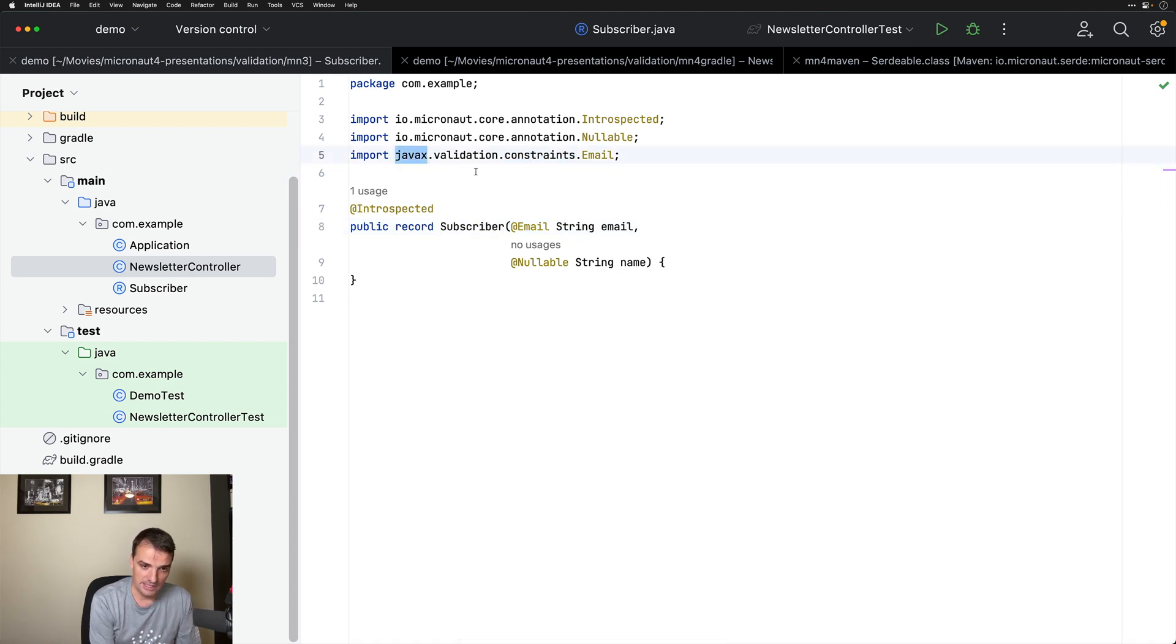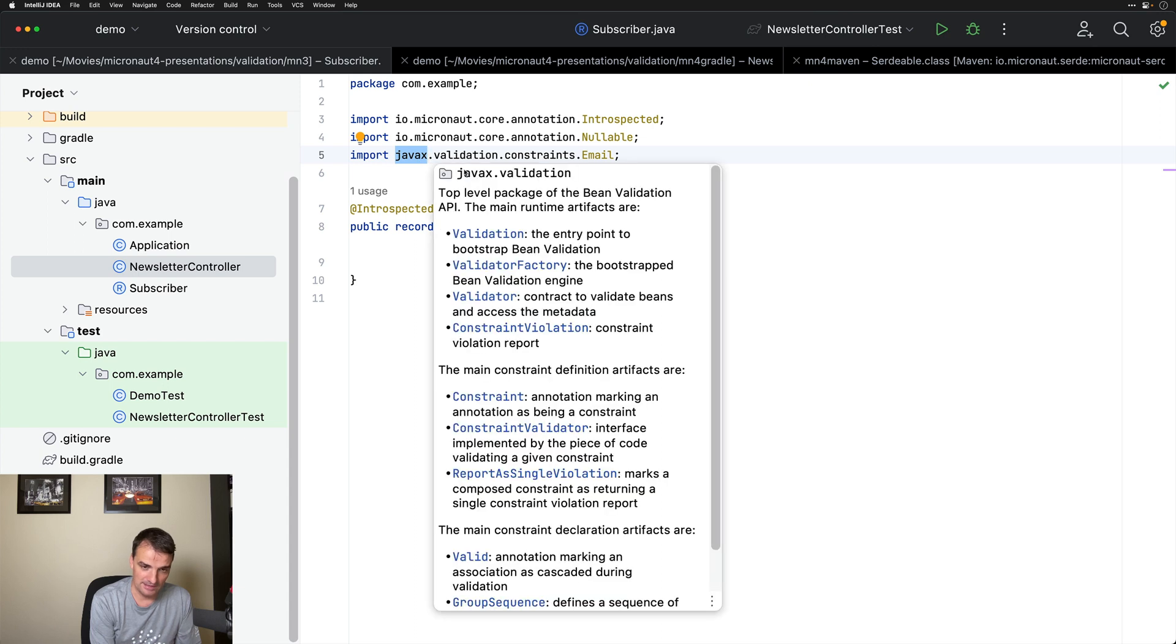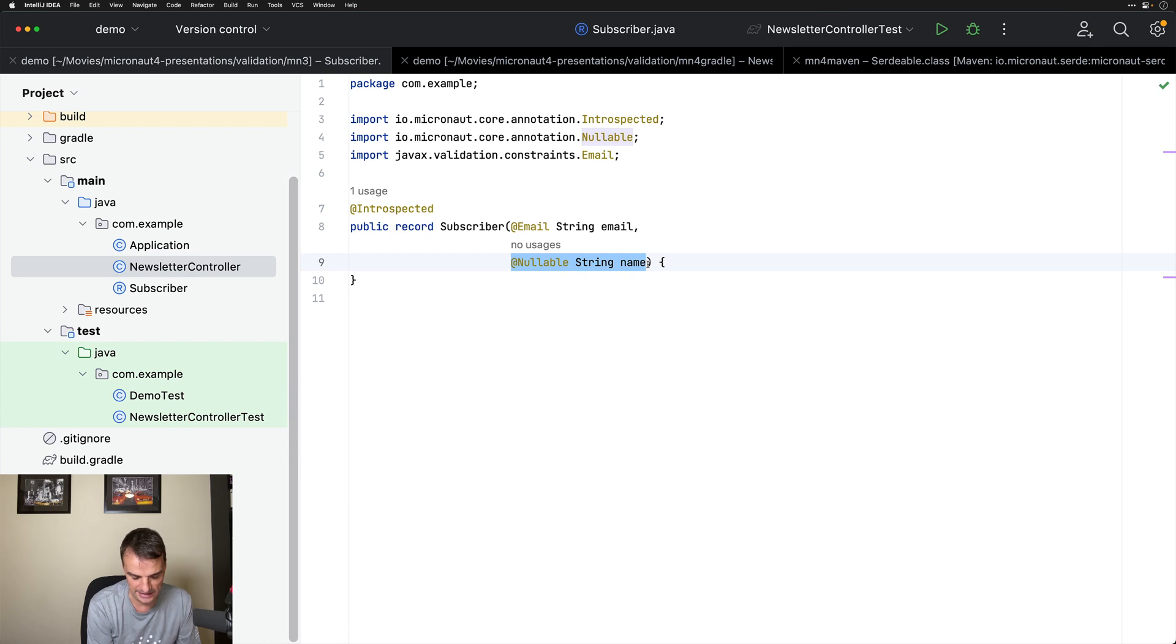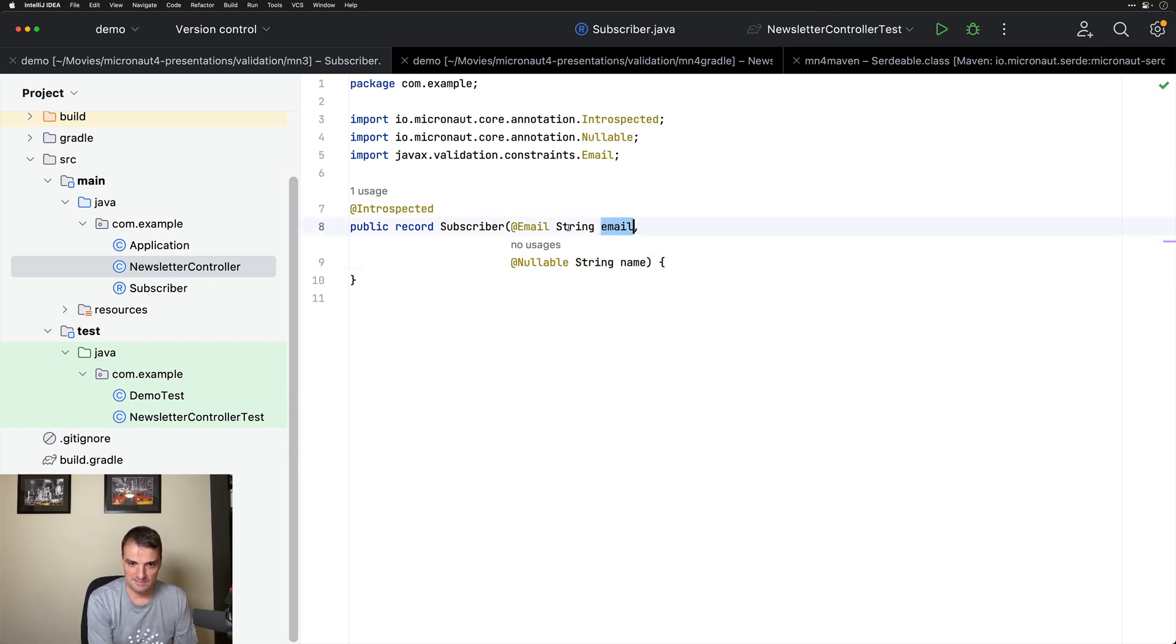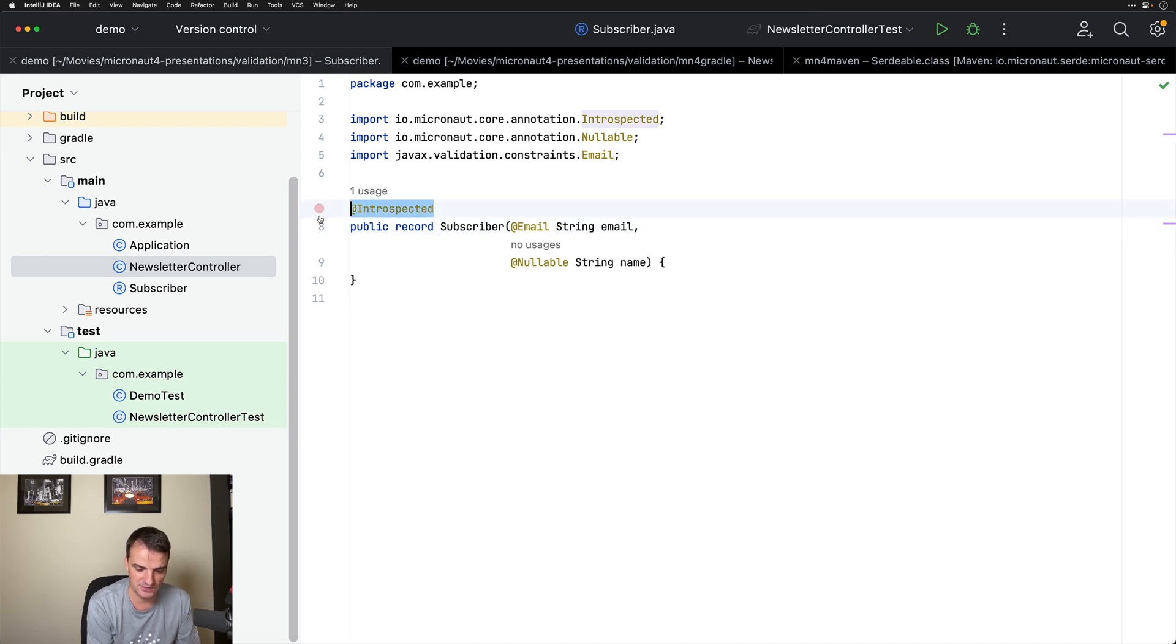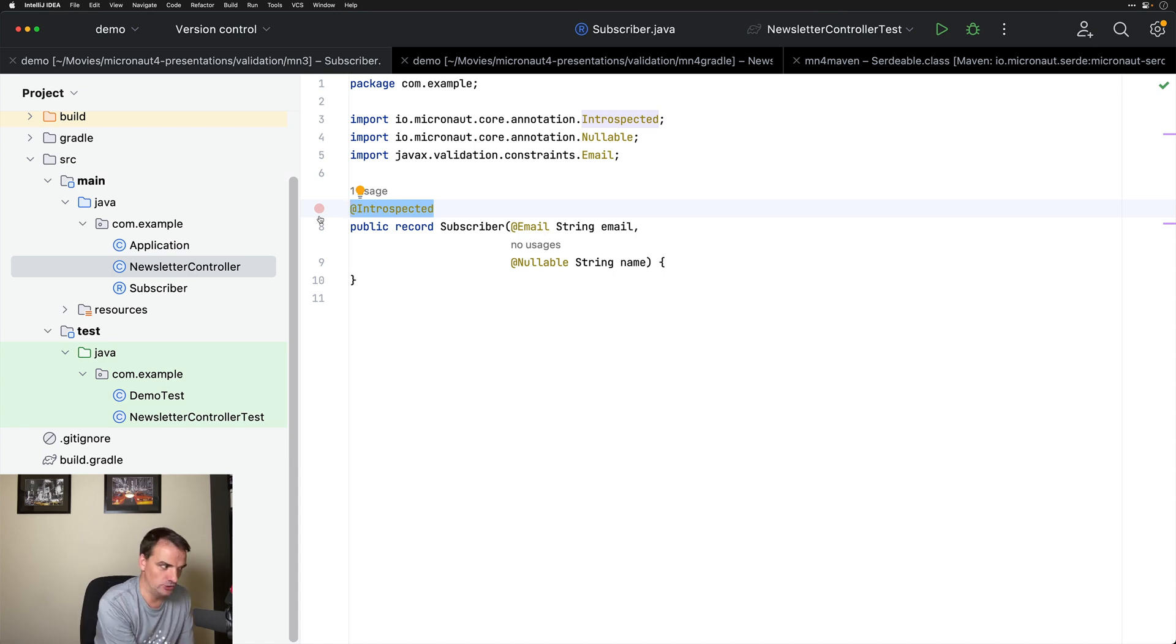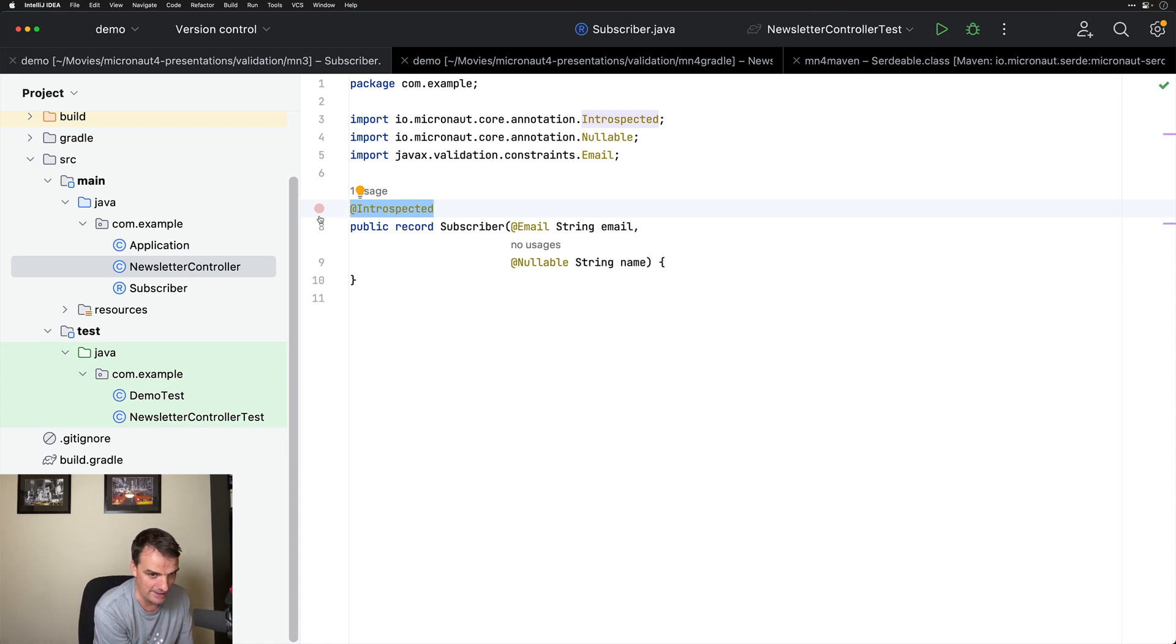Again, in Micronaut 3, we still use the JavaX validation annotations. We are telling that a name is optional and email must be a valid email address. An important thing is that we annotated this class with @Introspected. Micronaut validation requires that your classes which need to be validated should be annotated with @Introspected.